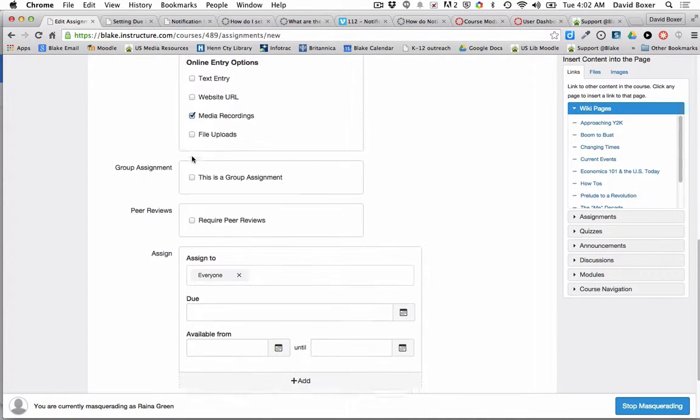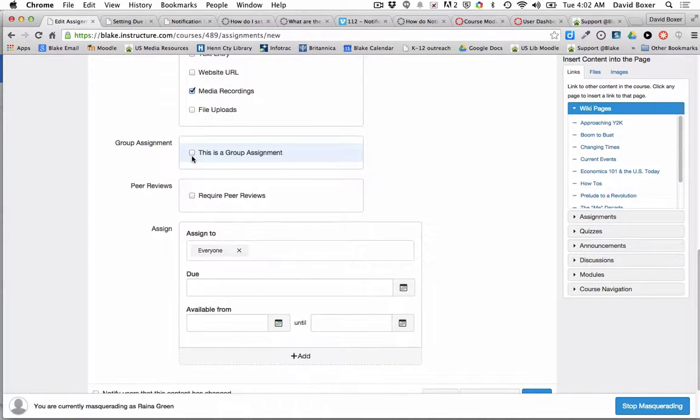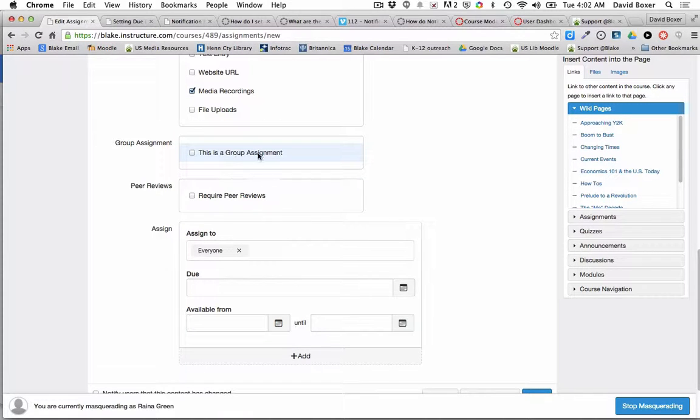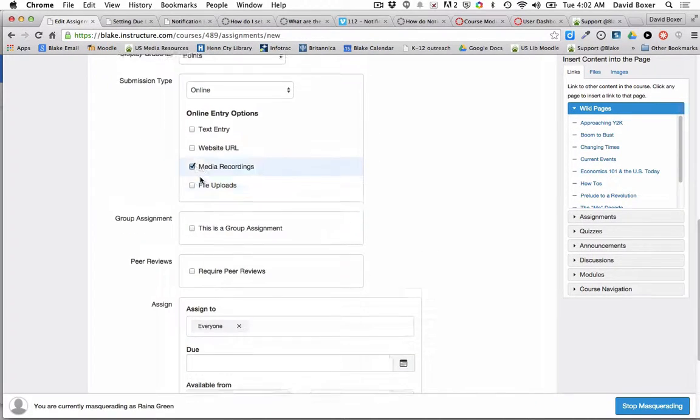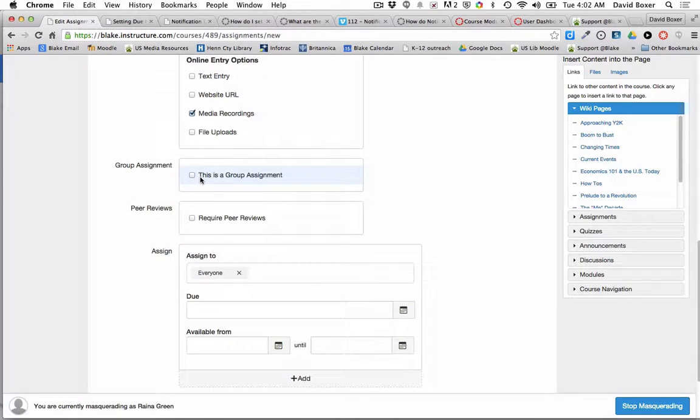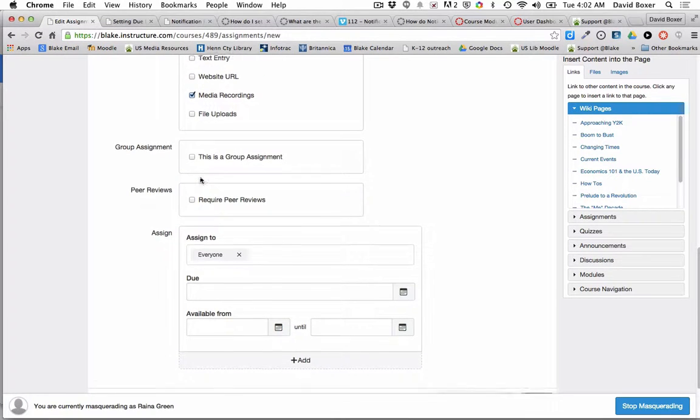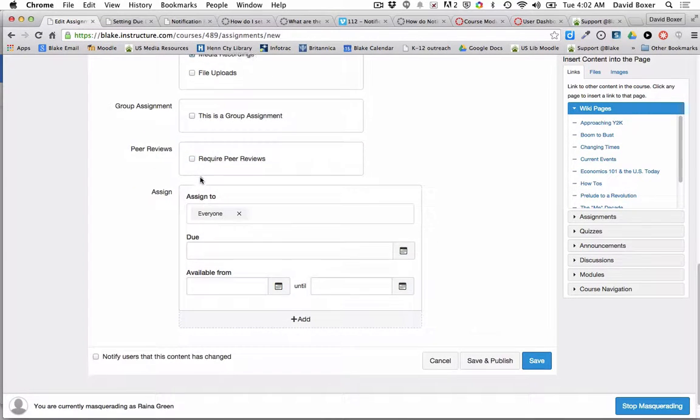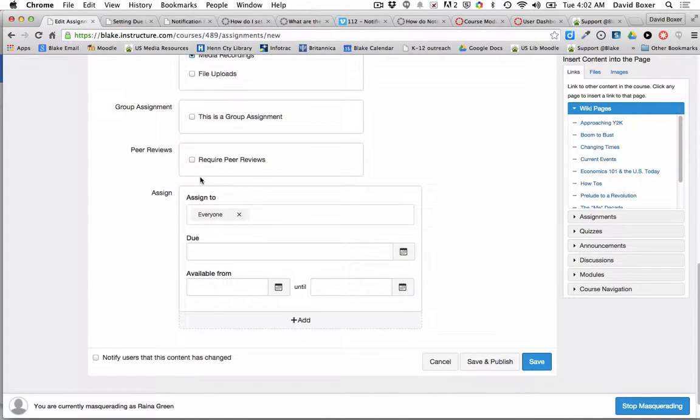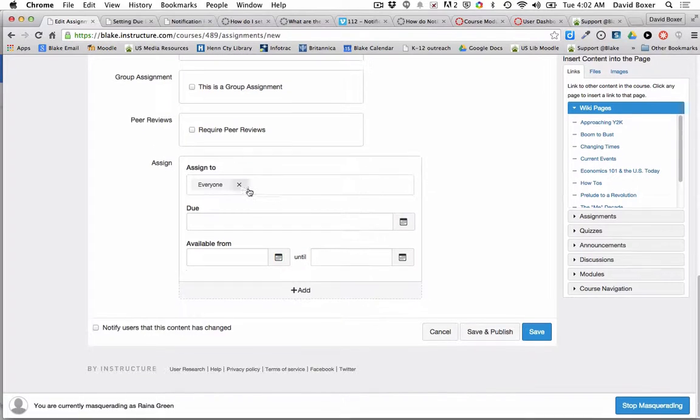I'm not making this a group assignment within a particular class, but rather I'm going to assign this to individuals from different sections of a class. This will not require any peer review.